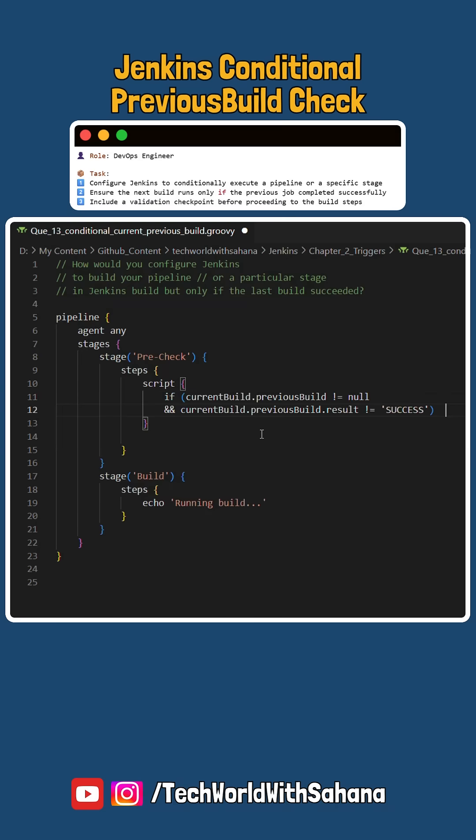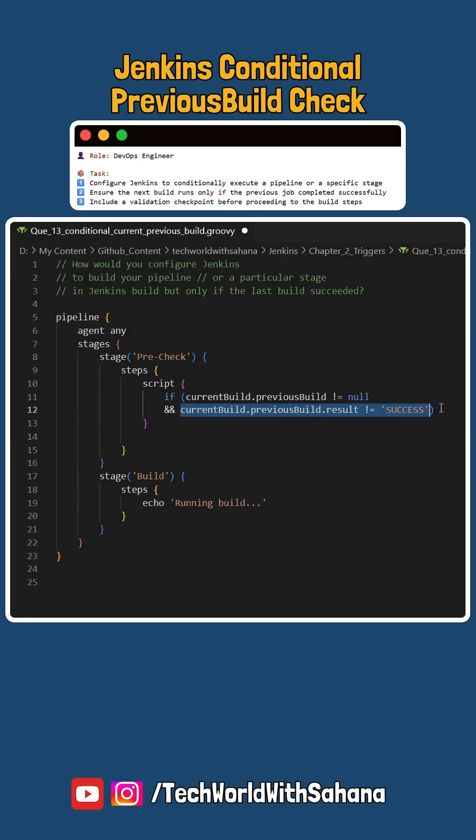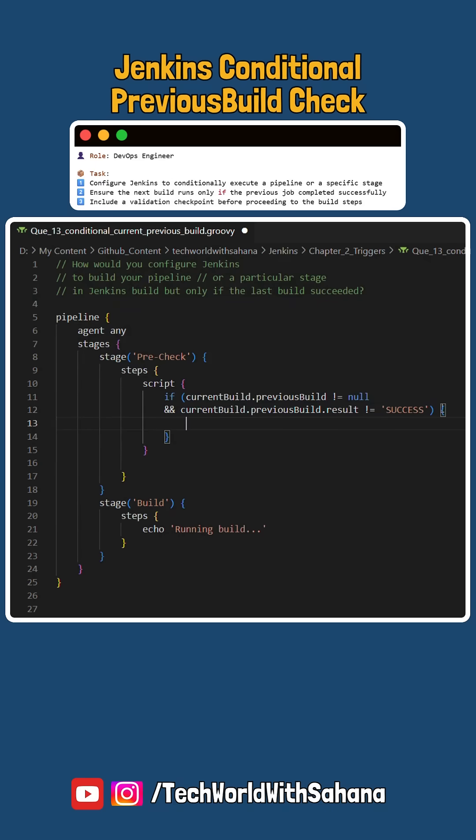So we would use this if statement to check if current build.previous build was not equals null and current build.previous build.result was not equals success.